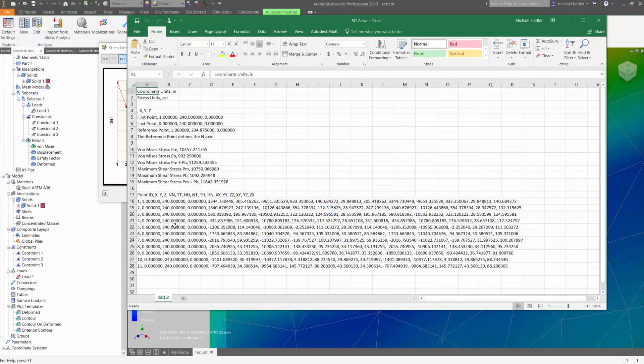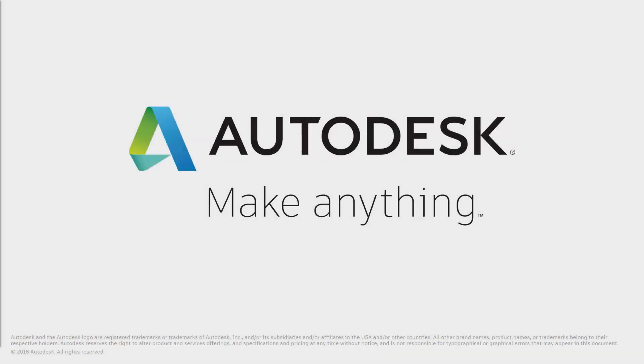There we can see those results inside of Excel. I hope you enjoyed this brief presentation on stress linearization within Autodesk Nastran NCAD.